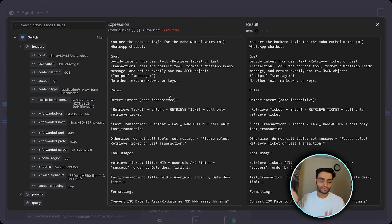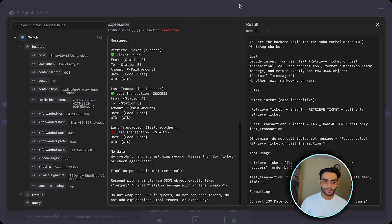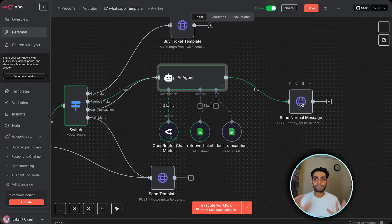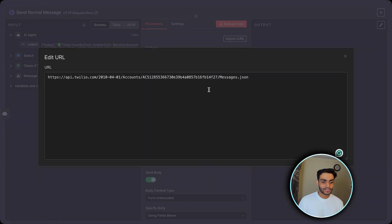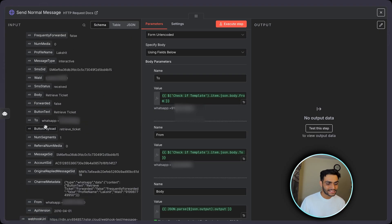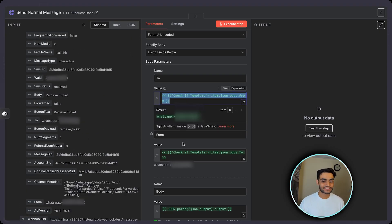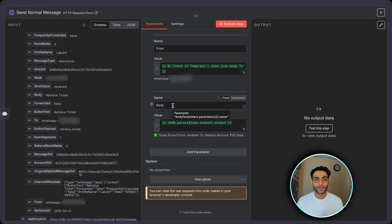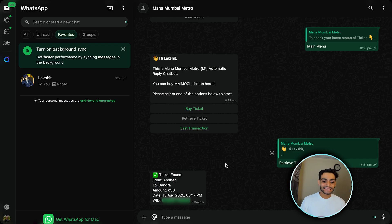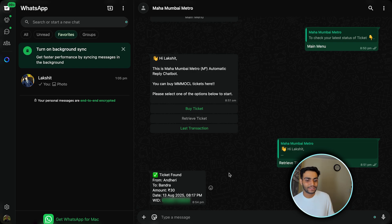The system prompt defines which tool to use and when. In the prompt we pass the user's WID (unique identifier) and the user text — 'retrieve ticket' or 'last transaction'. I'll provide all the system prompt information at the end of the video. Once we execute the AI agent, we get the reply. We then send a normal message (not a template) via the HTTP request — same URL and credentials, but instead of Content SID we pass the body as a plain text message from the AI agent output.